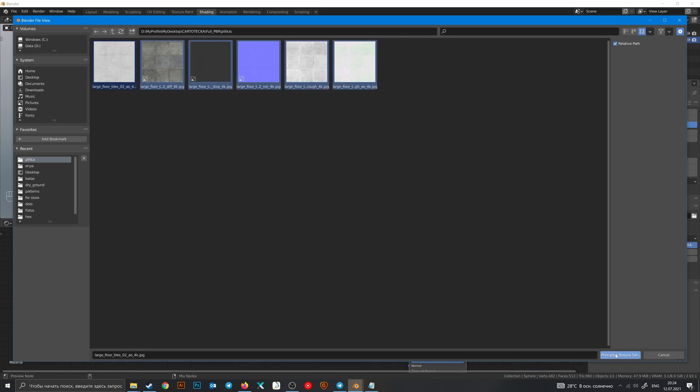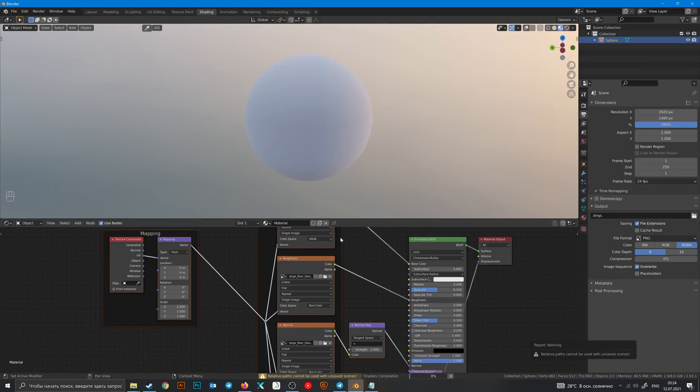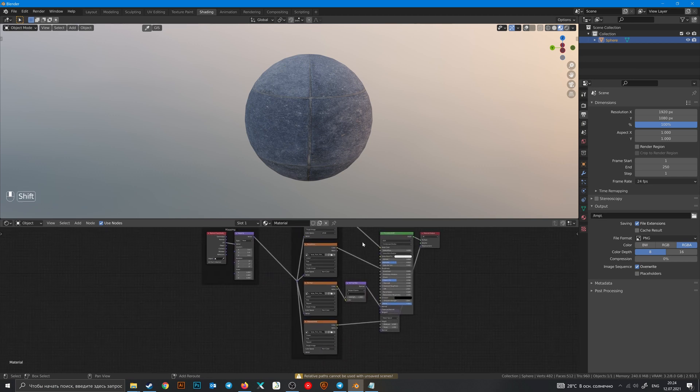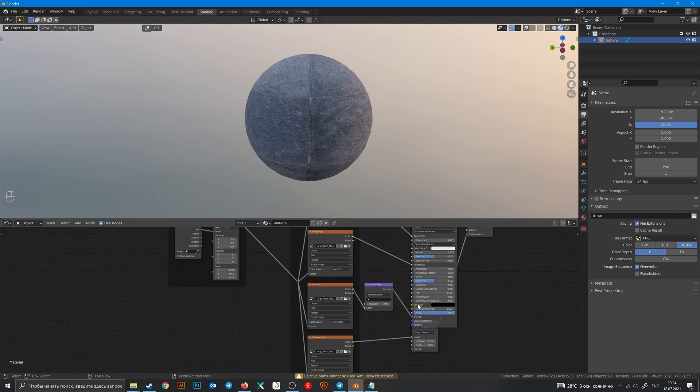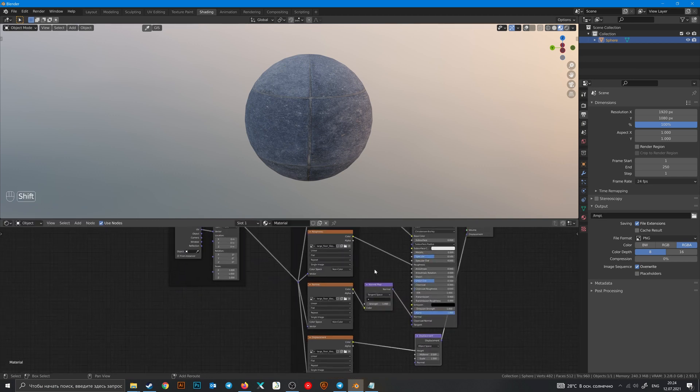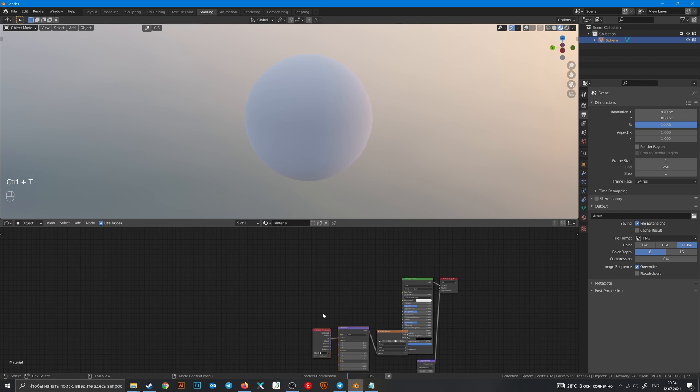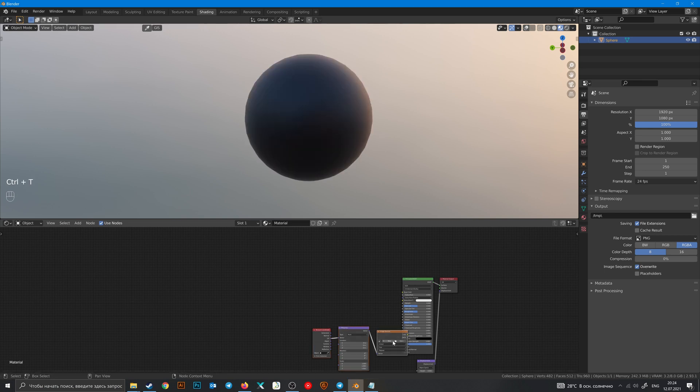Or you can even click Ctrl+Shift+T and add all PBR textures that you have, and click this button. And now magic happens - Blender did all the work for you.